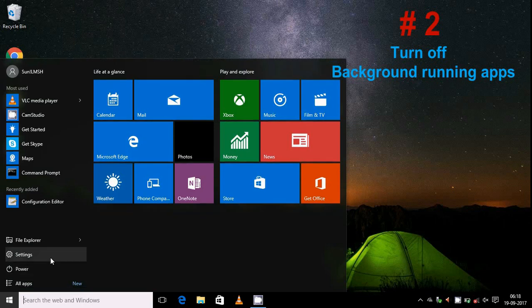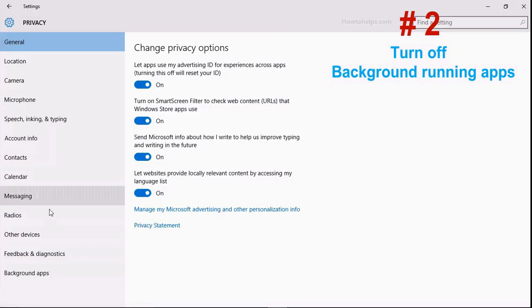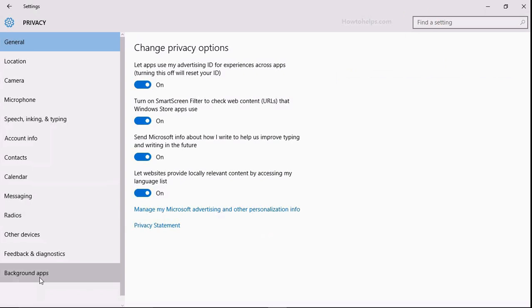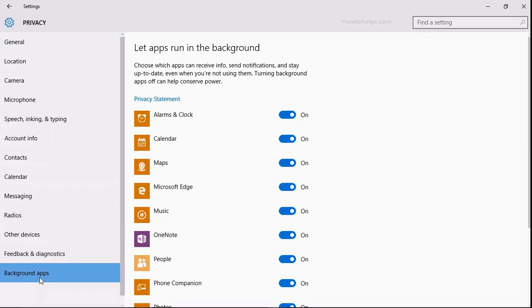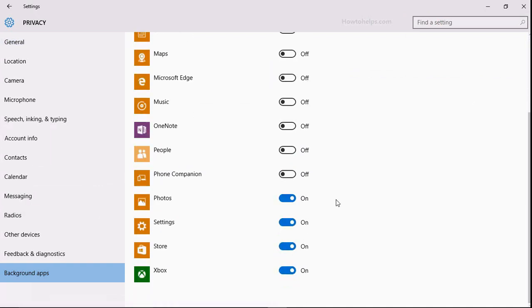Then background running apps, then turn off all such background running apps which are just not useful for you. So turn off them. And if any one of these is really helpful for you, I mean you really use that app, just don't turn it off, okay.